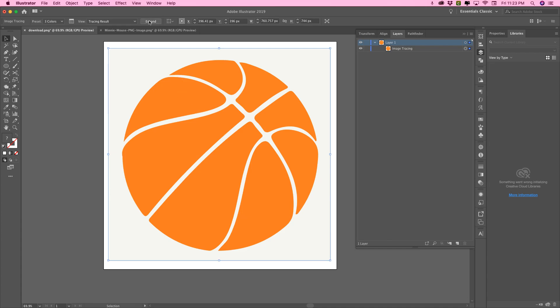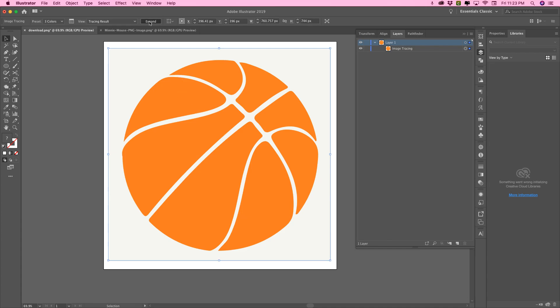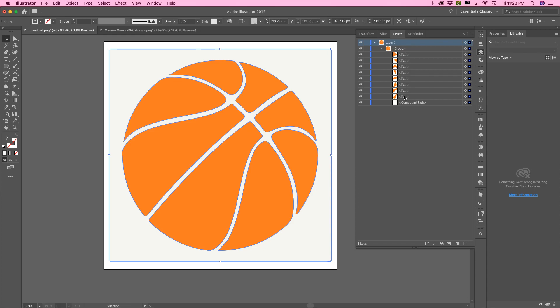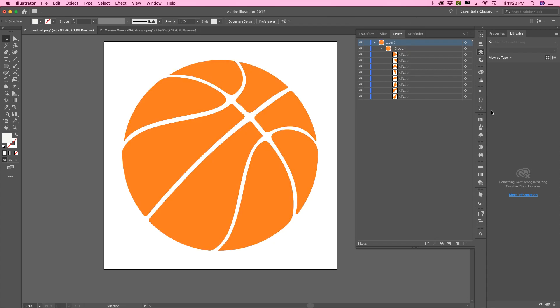So now that we've traced the image, we go to expand and it creates a group over here in the layers panel. And as you can see, it broke everything down into compound path, into paths. And the background is a compound path. We don't need that background. If we were going to upload this as an SVG, we don't want that background on it. We just want our image.